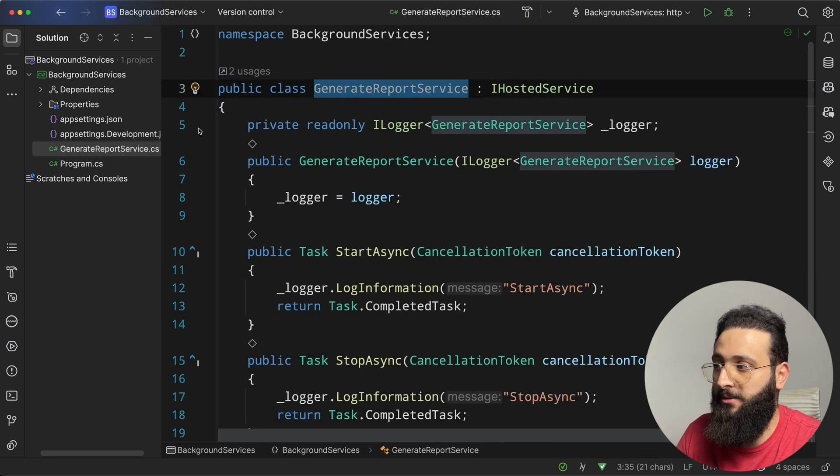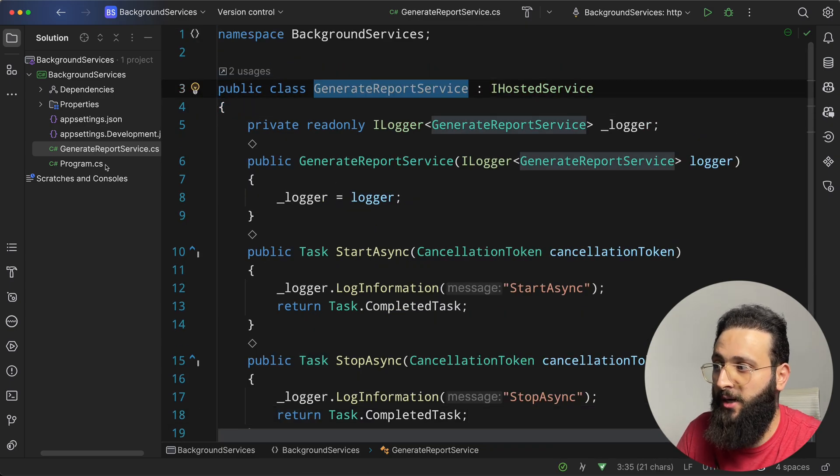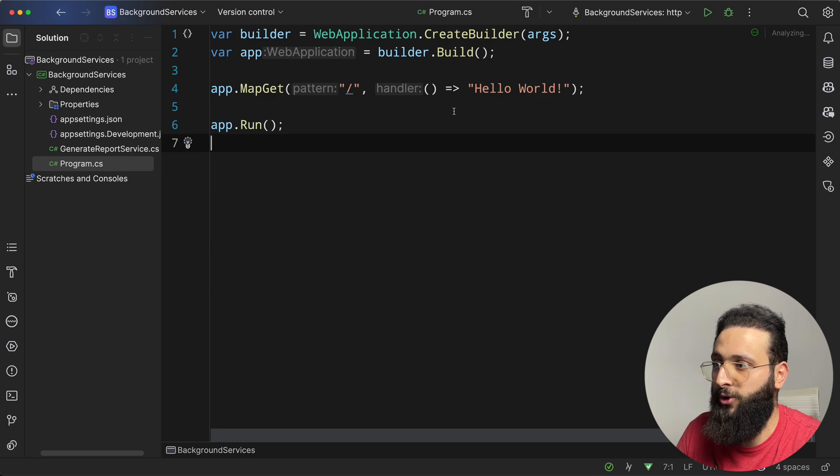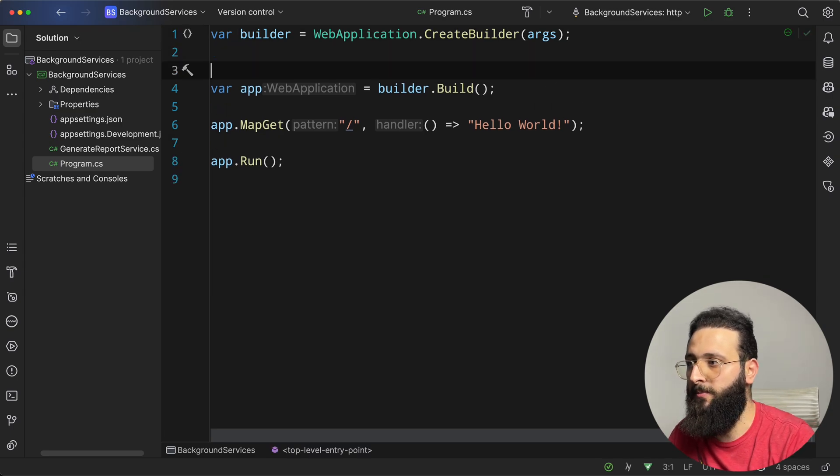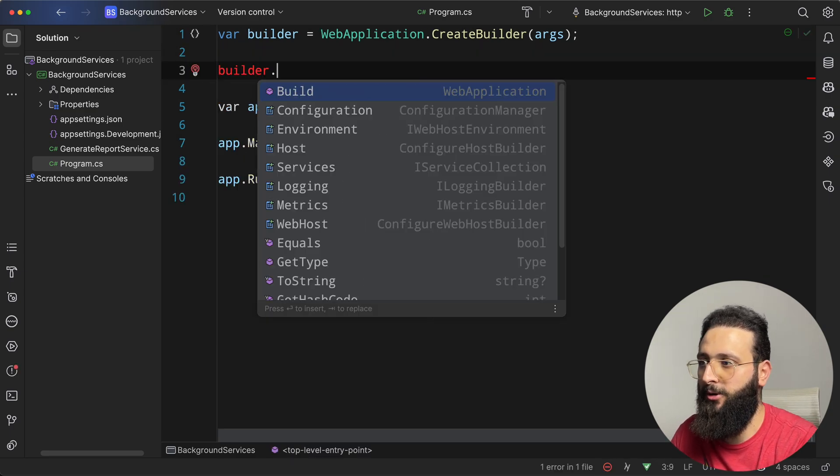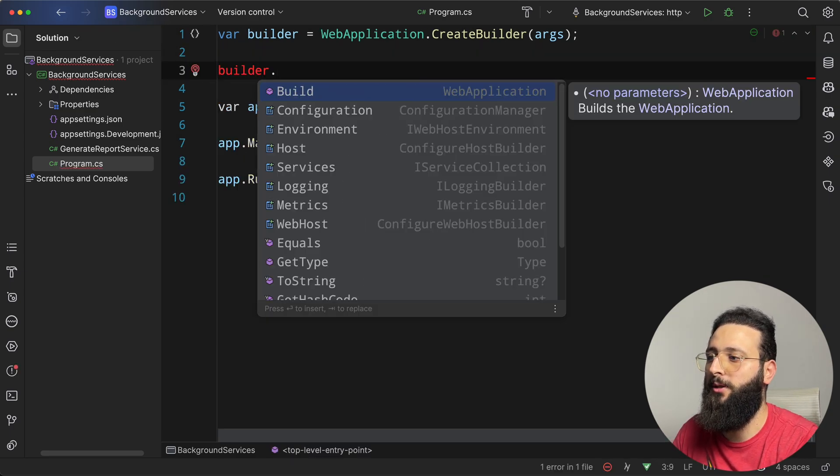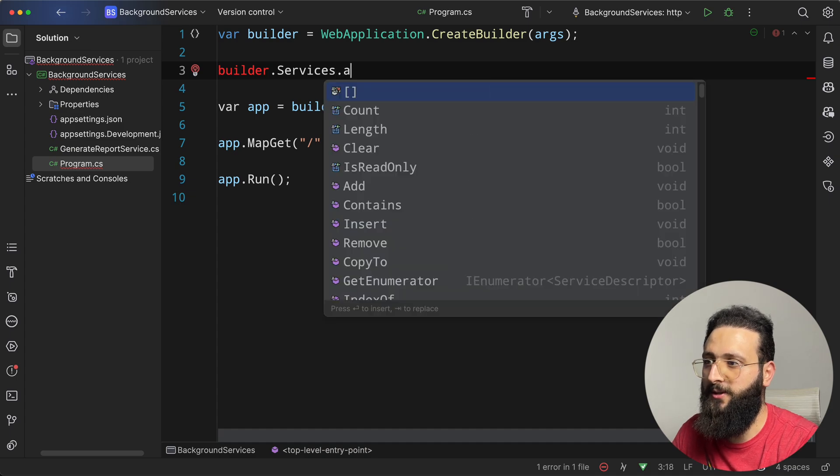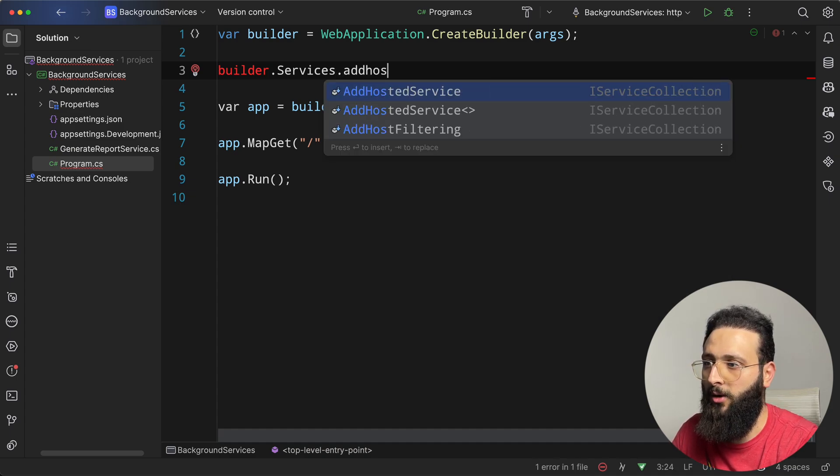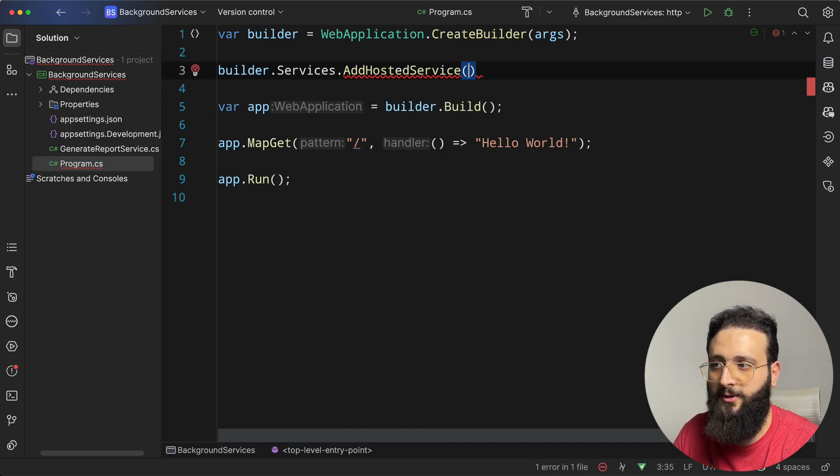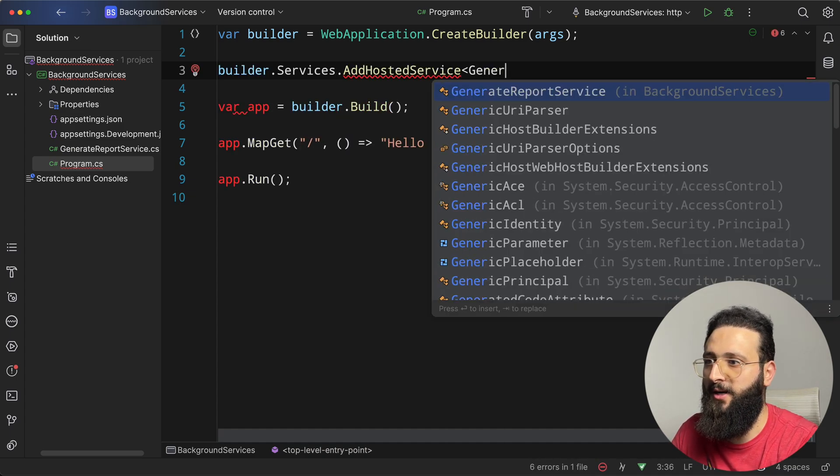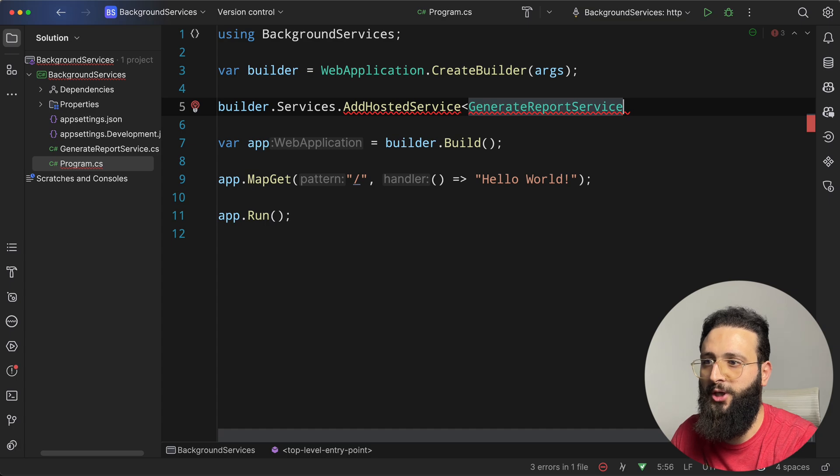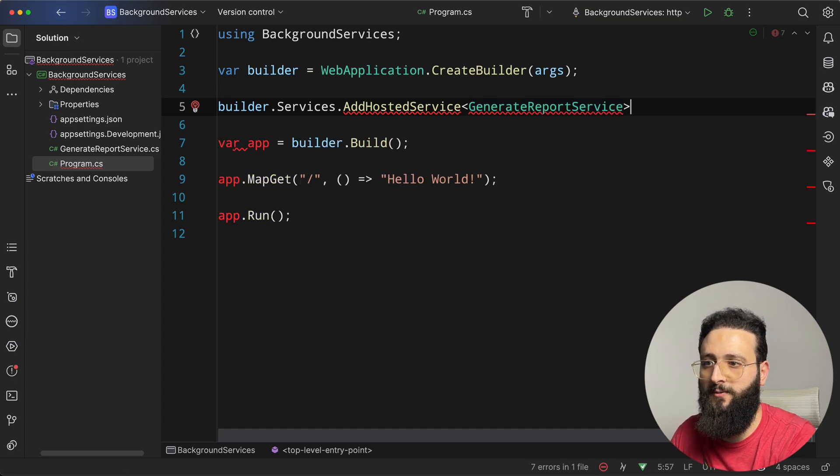Now we can register our service. To register our service, you simply need to do something like this: builder.services.addHostedService, and you can specify the type generateReportService.